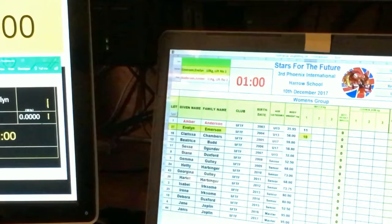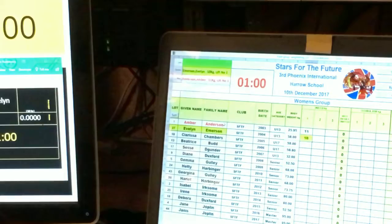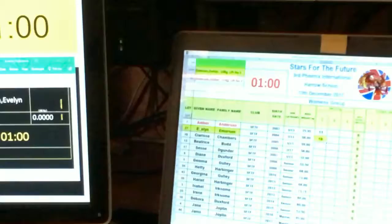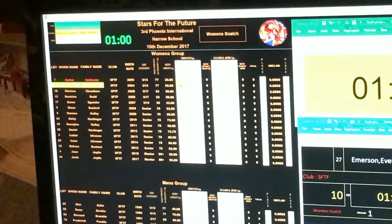You'll notice that the current lifter is highlighted in yellow. The next lifter's name is highlighted in red. This is mirrored on the output screen and the current lifter screen.